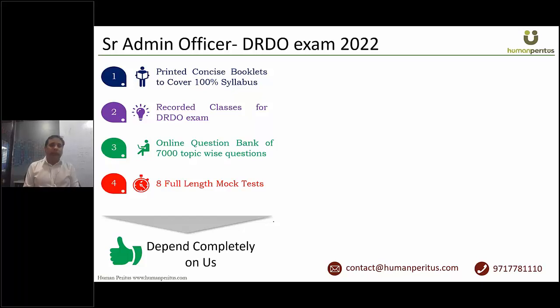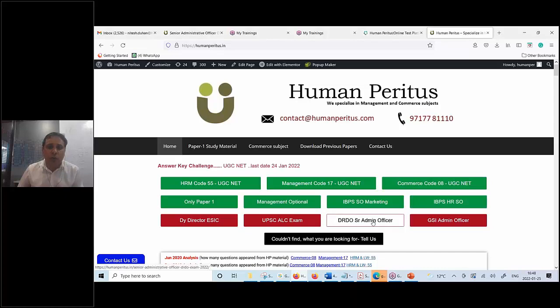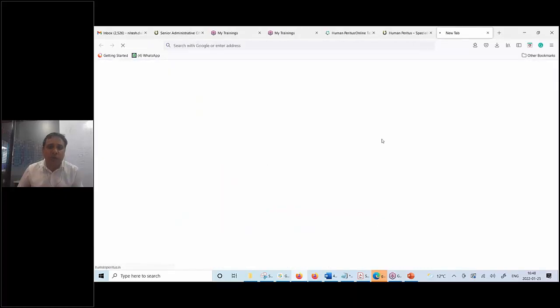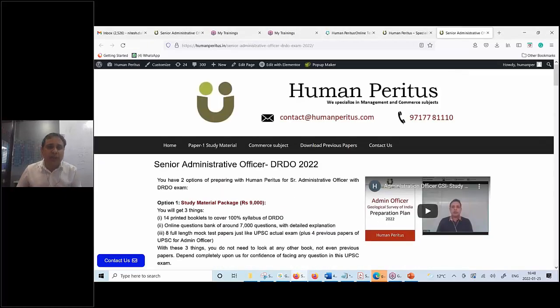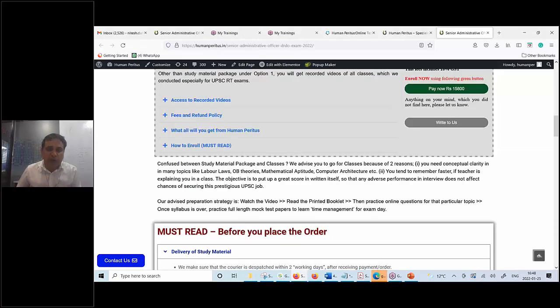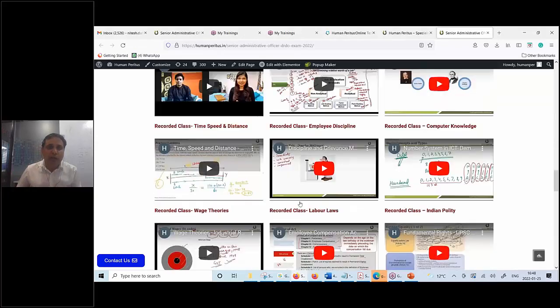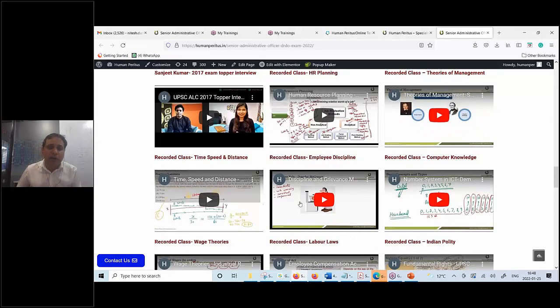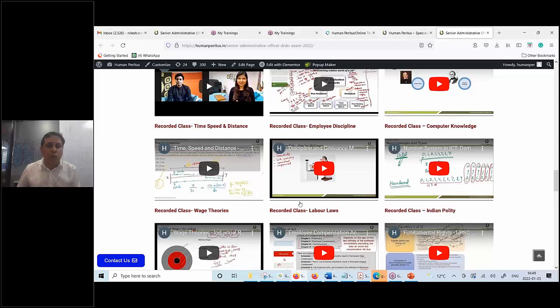Let me show you how to find them. Once you are at the home page of Human Paratus, go to DRDO Senior Admin Officer exam page. Once you are on the page, go to the middle of the page, where you will find recorded videos of different subjects of the course.